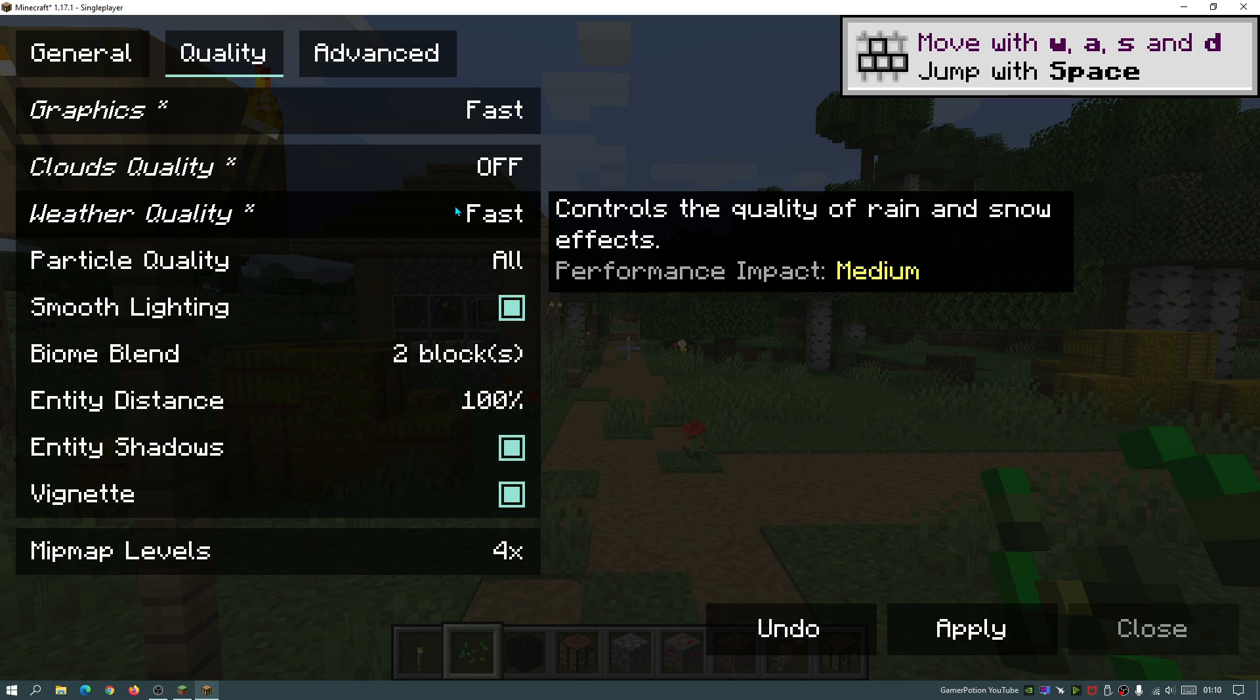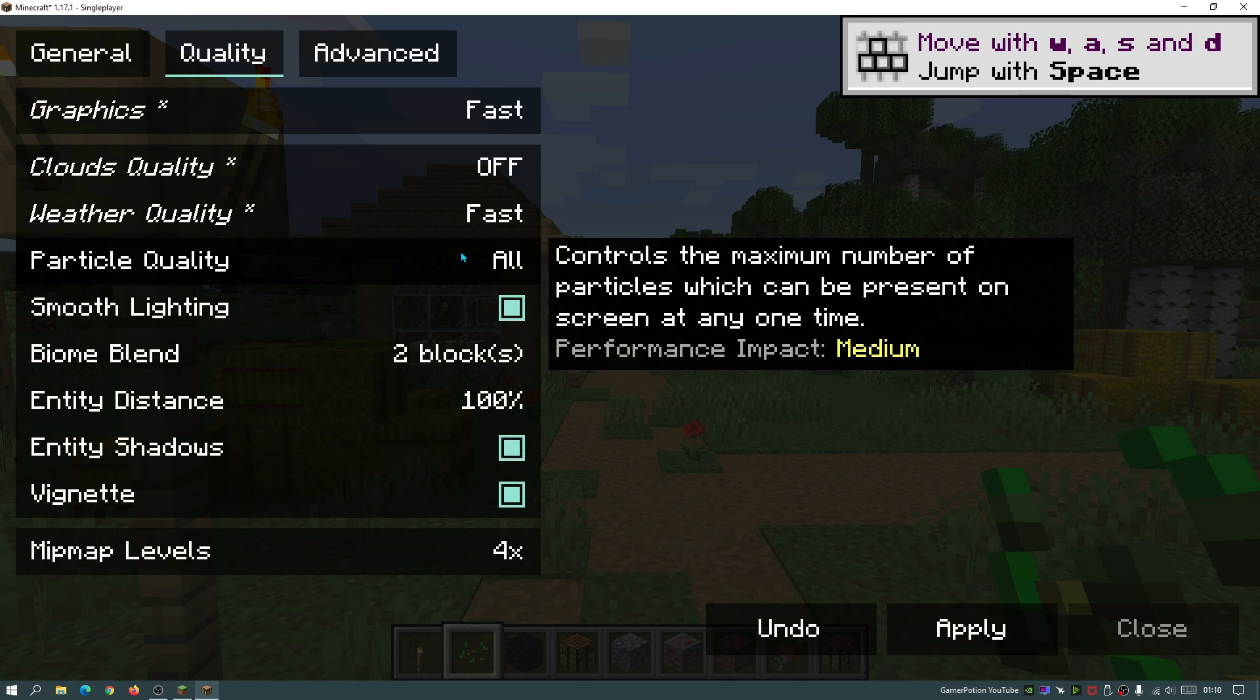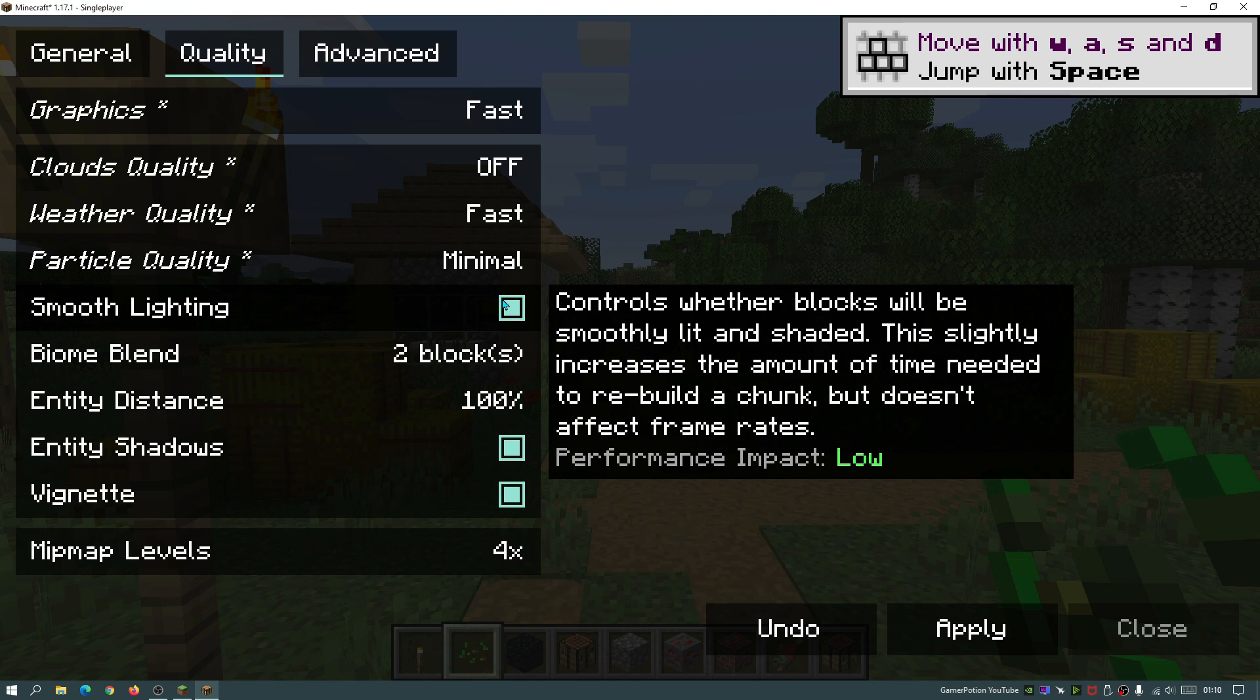For the weather quality, again turn that to fast. Particle quality, the lowest we can go to is actually minimal. And as you guys can see, it does say performance impact medium, so this does have a medium performance impact. Smooth lighting, performance impact is low, but again I like to turn that off as well.